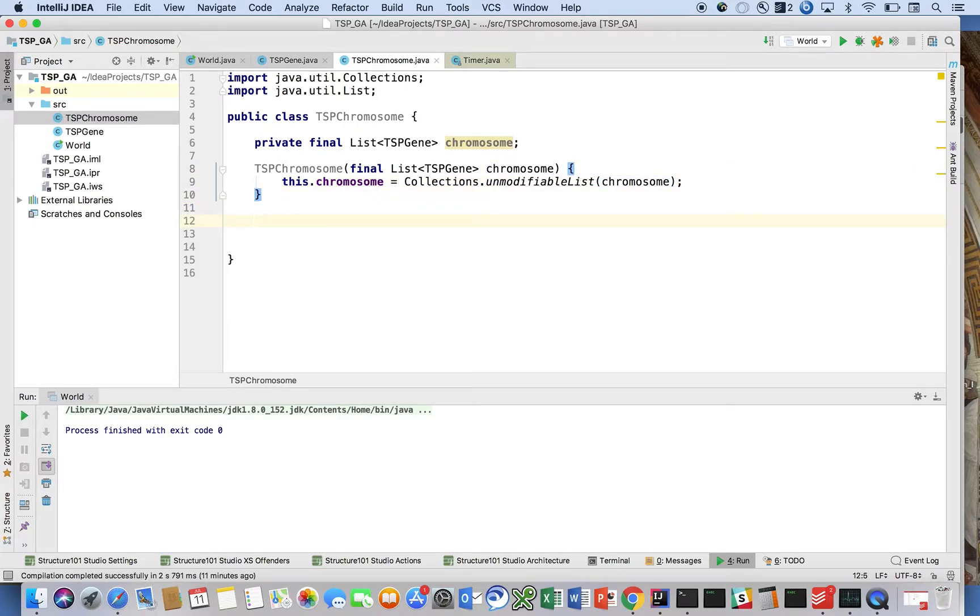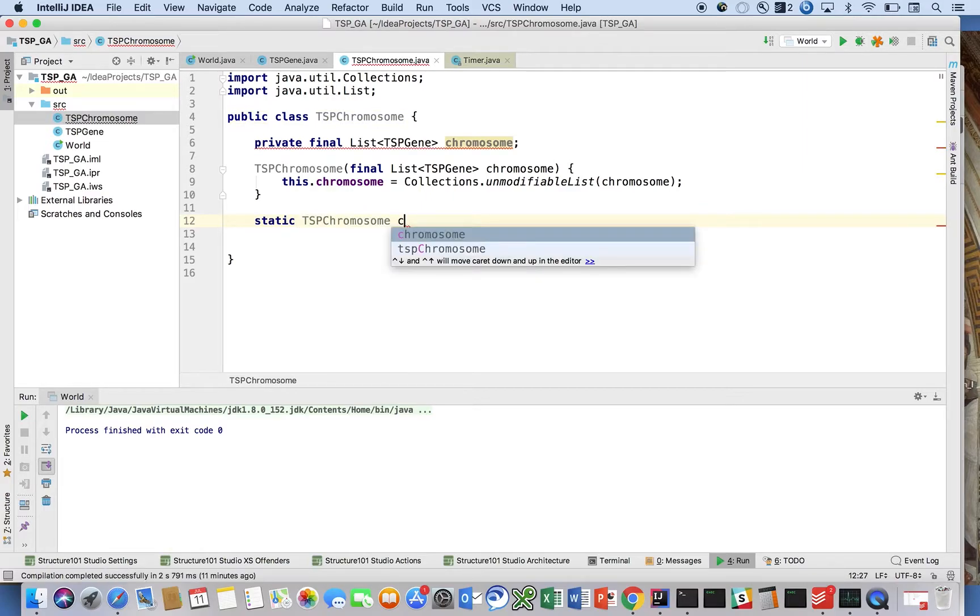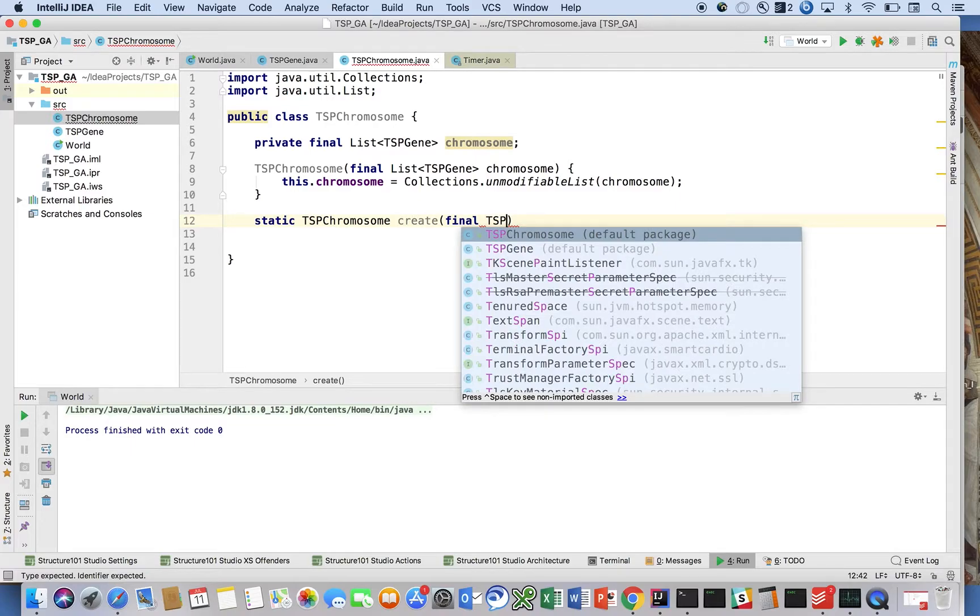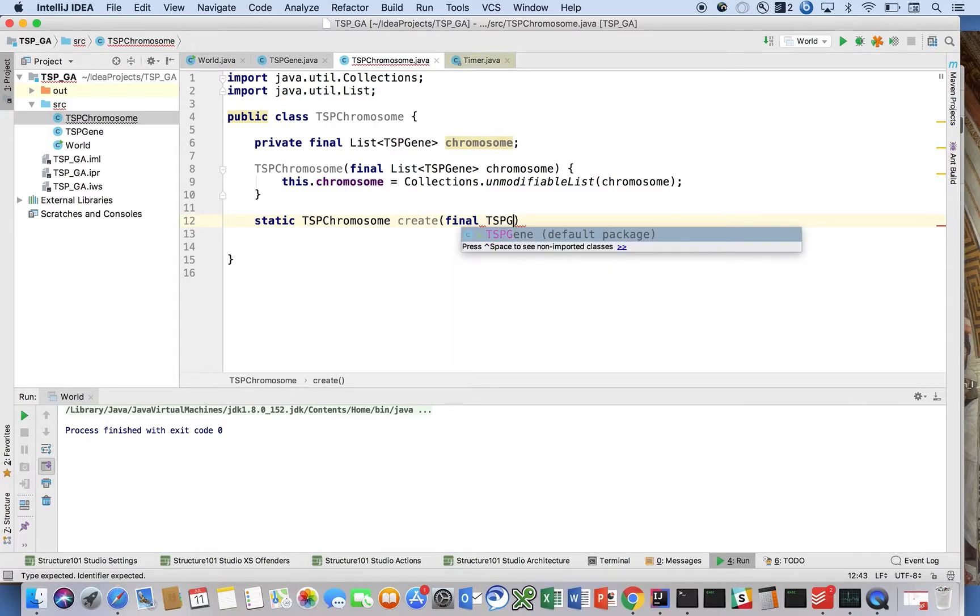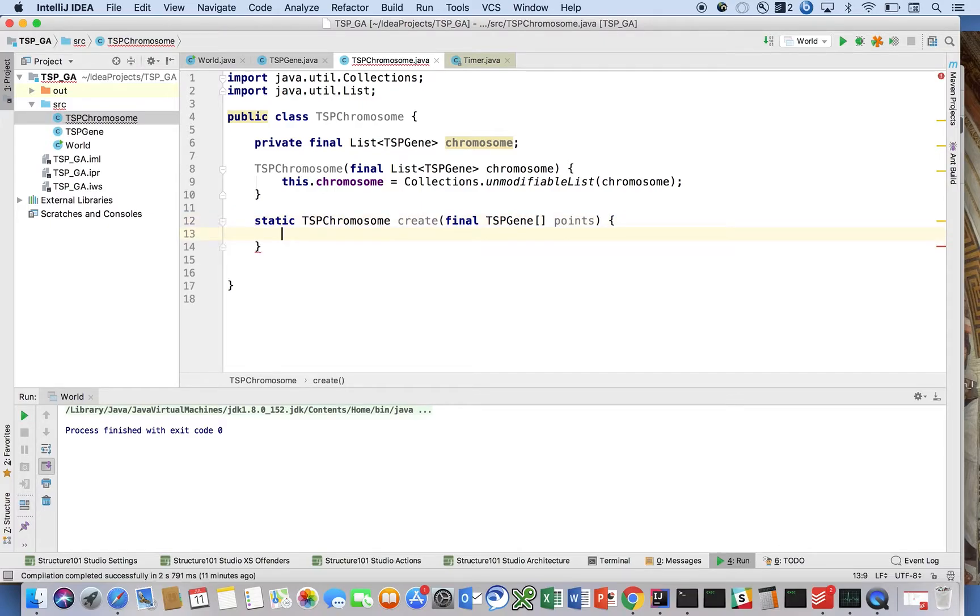create method called create, and we'll take in a TSPGene array of points. These are the data points that you're going to give your problem. You'll see how we're going to use this. Here we're going to say final List<TSPGene> genes equals Arrays.asList and Arrays - bear with me here - .copyOf(points, points.length). I'll explain this in a second.